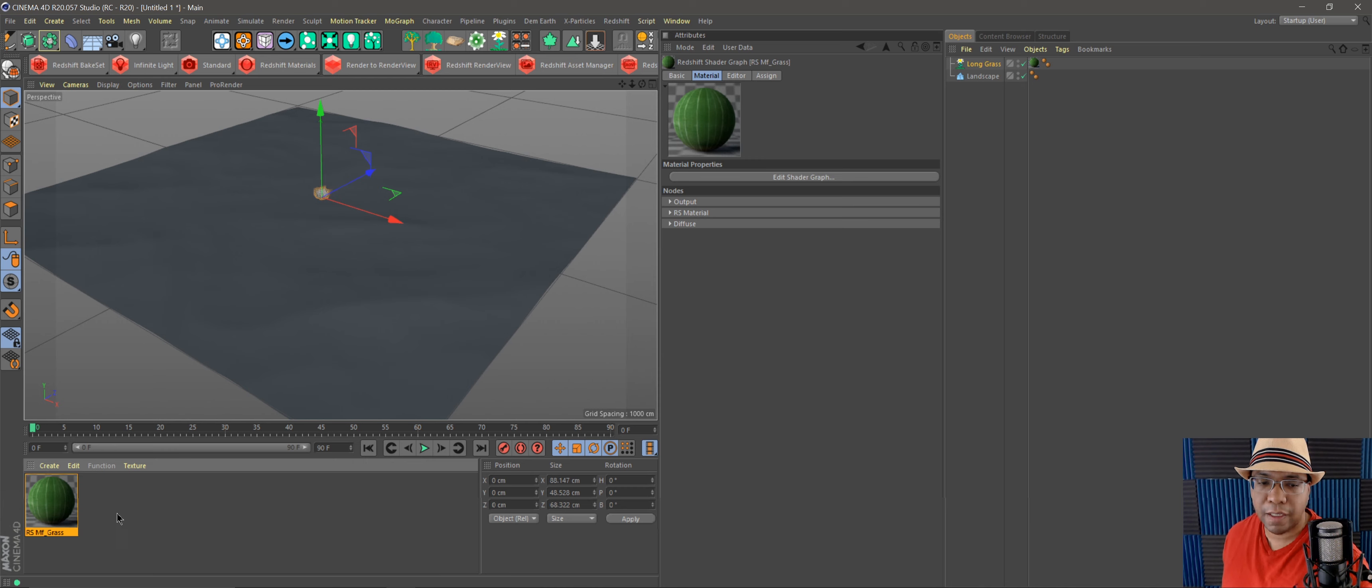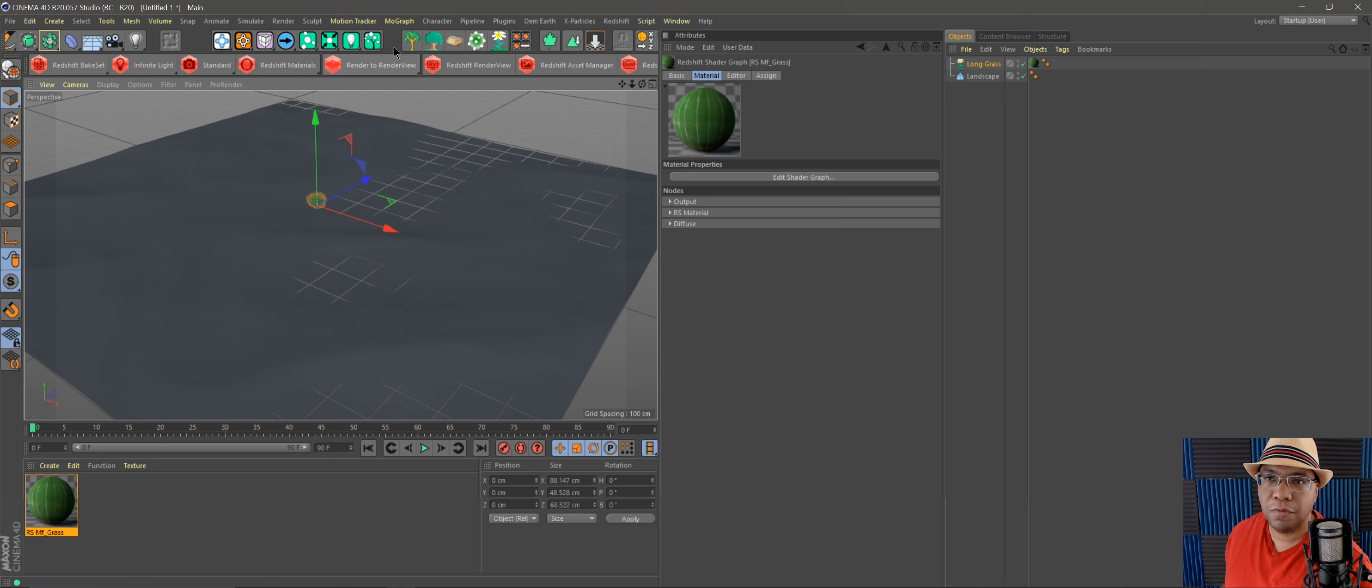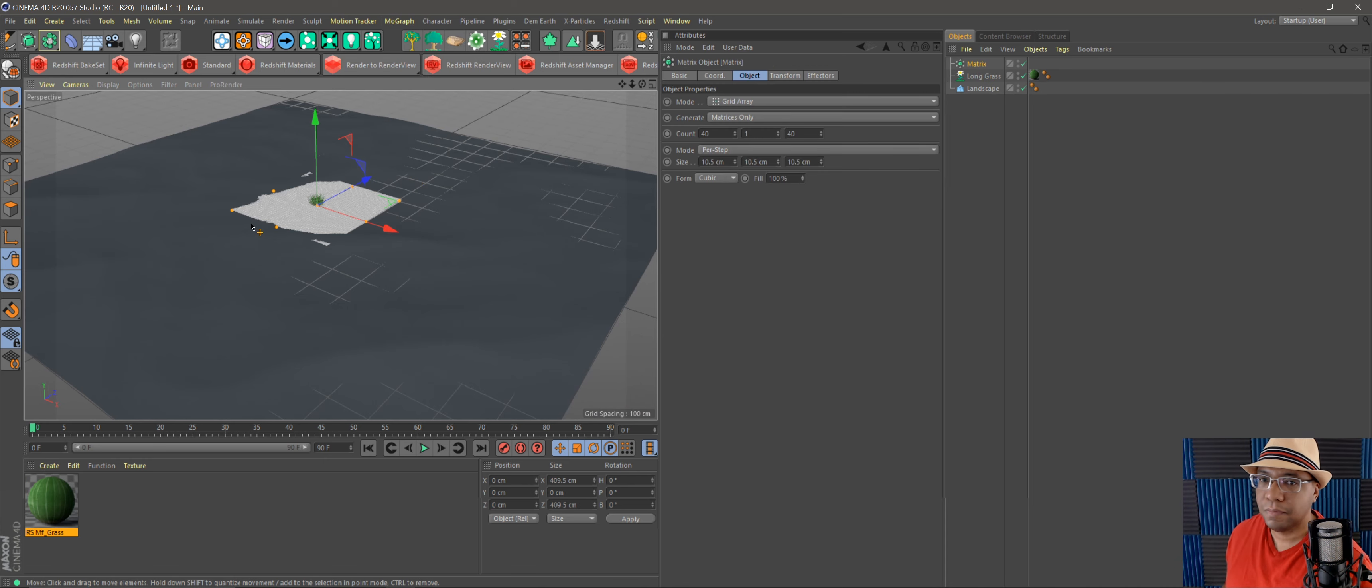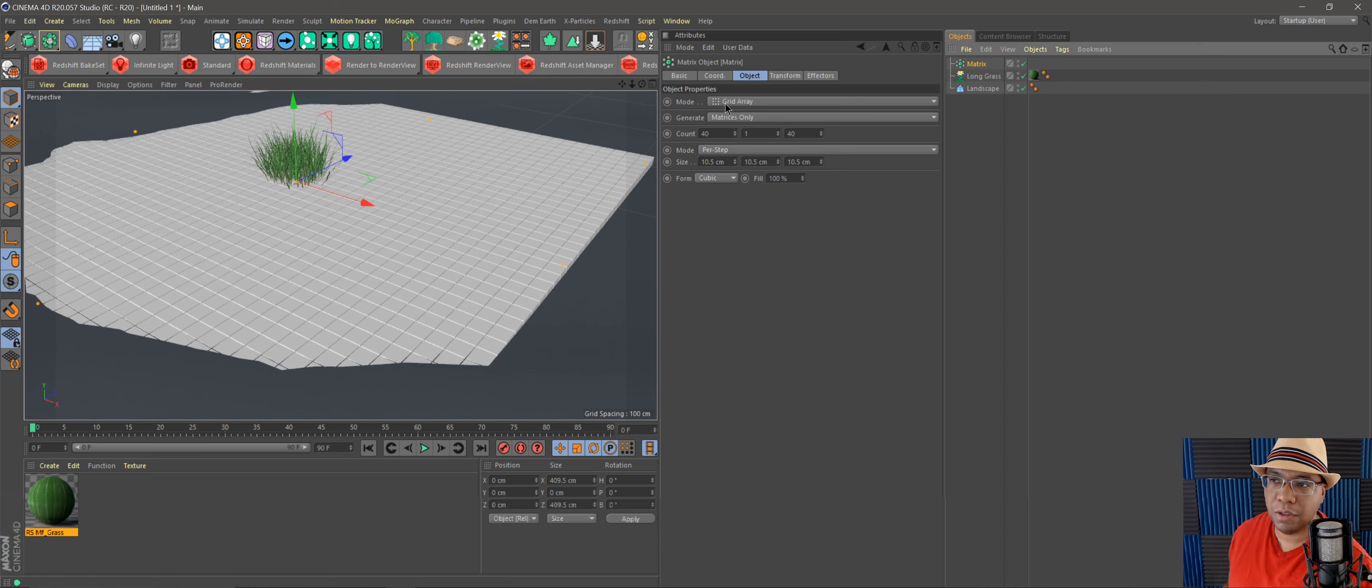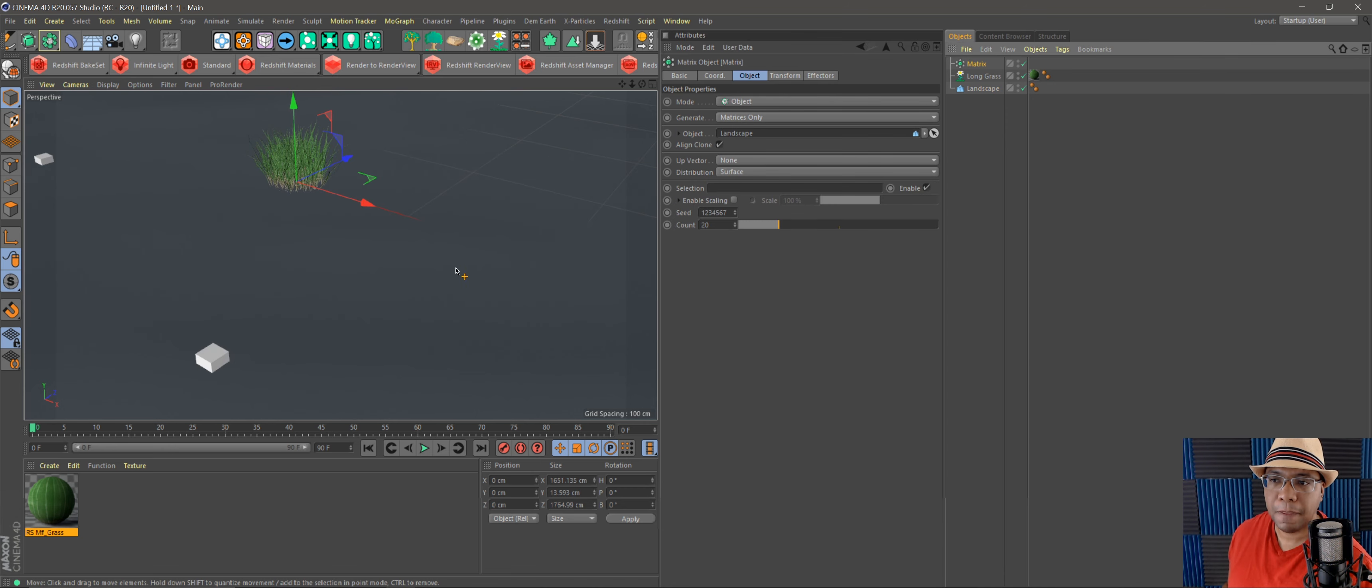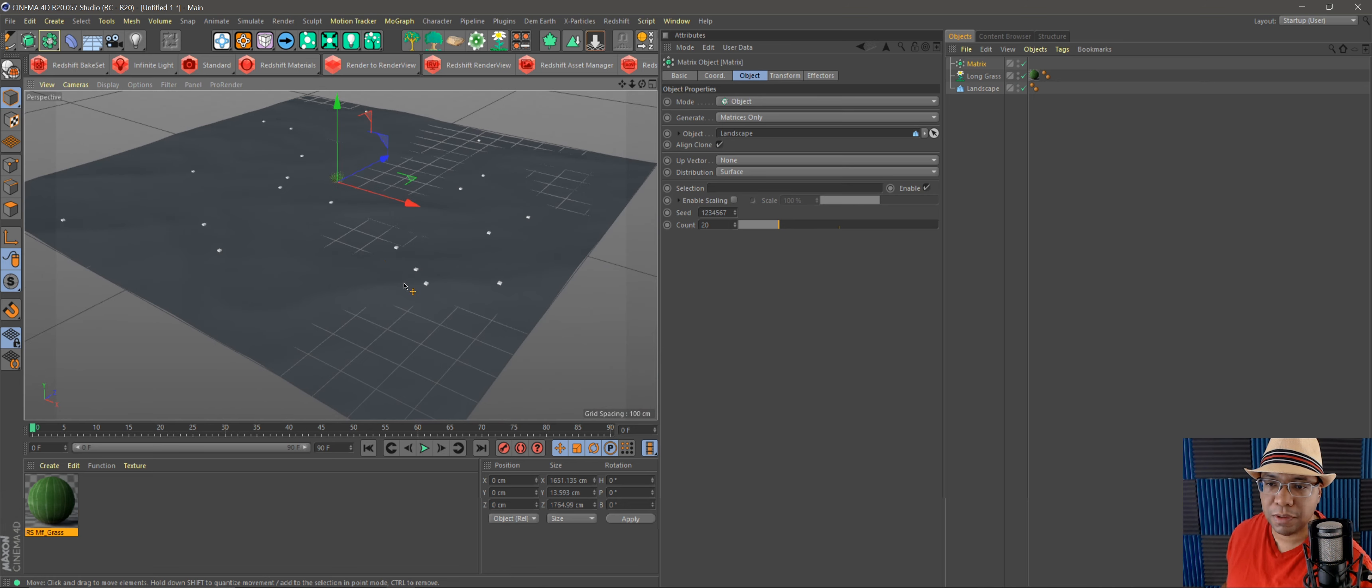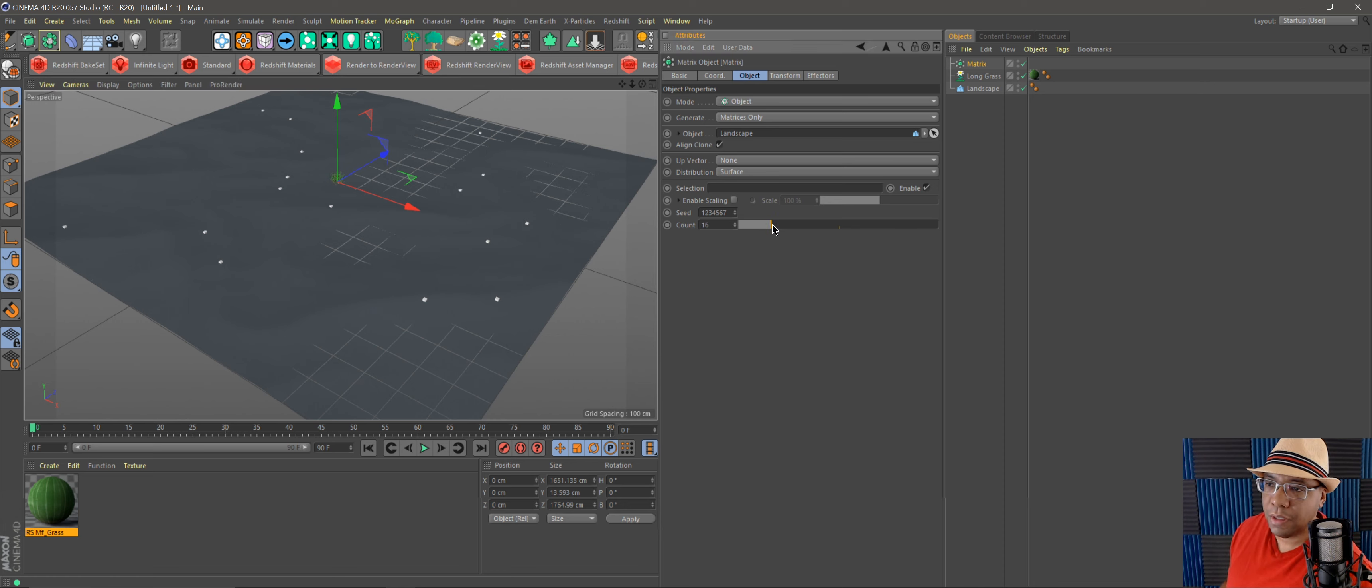click and drag, then it replaces it right there. So now if we go to Mograph, go to Matrix, you can see our matrix is brought up of all these cubes right here, and it works just like the cloner. I could go to Mode, go to Object, bring my landscape in, and boom, we have our